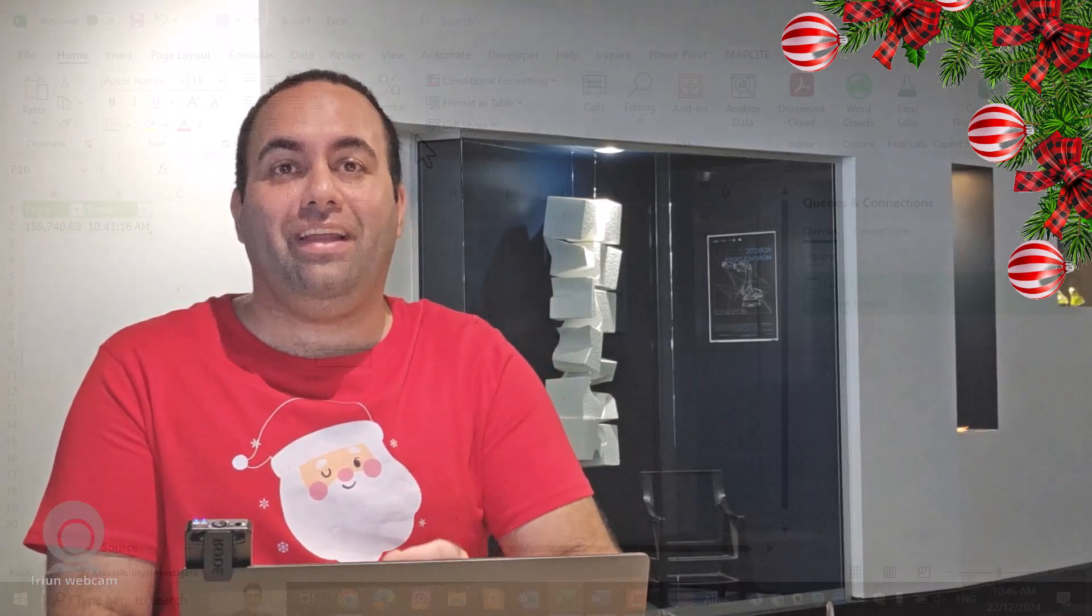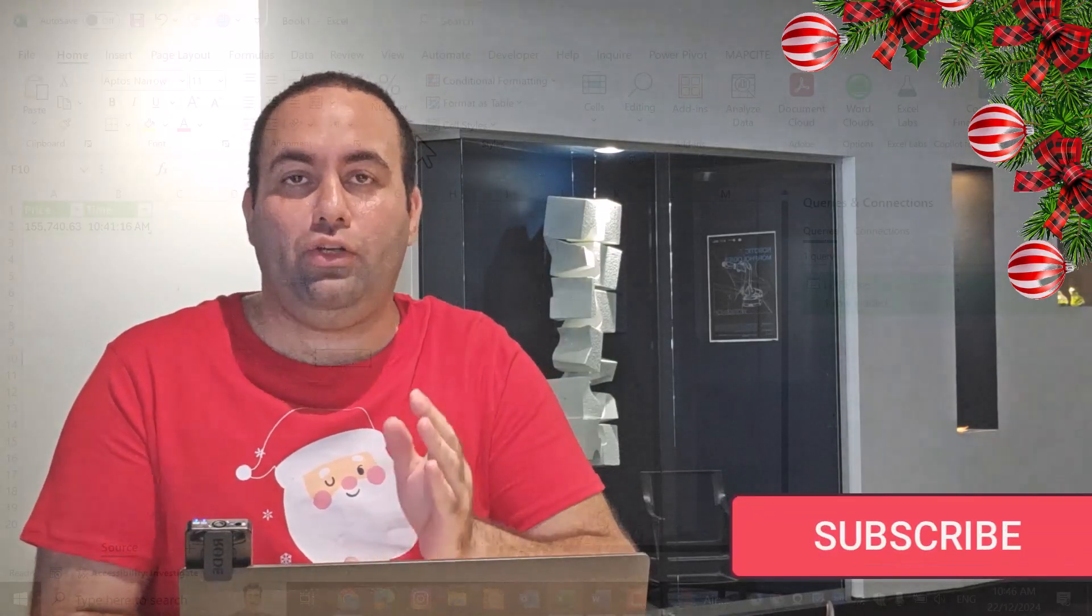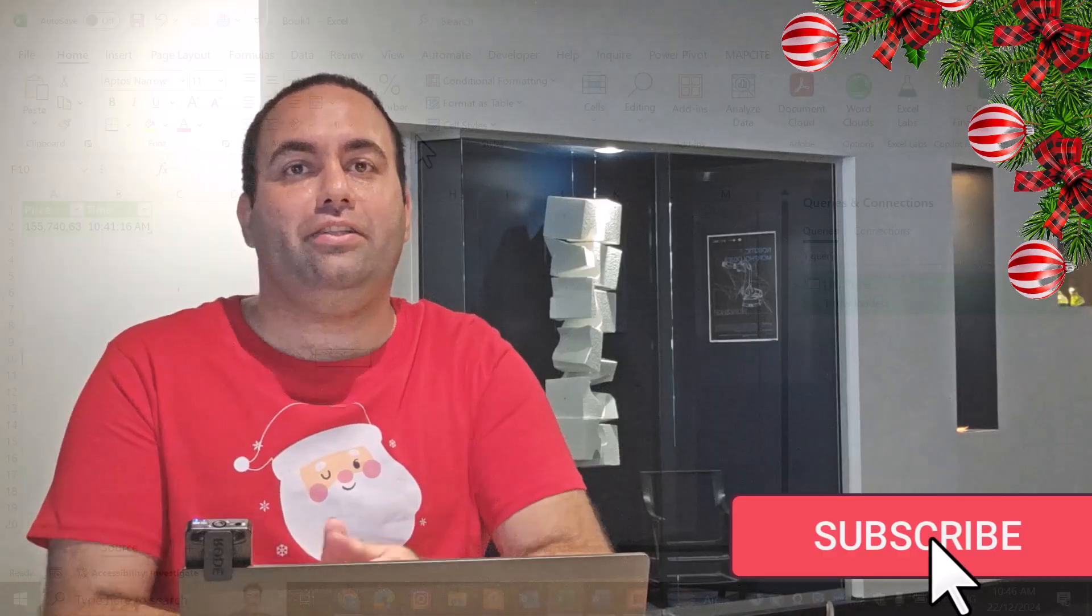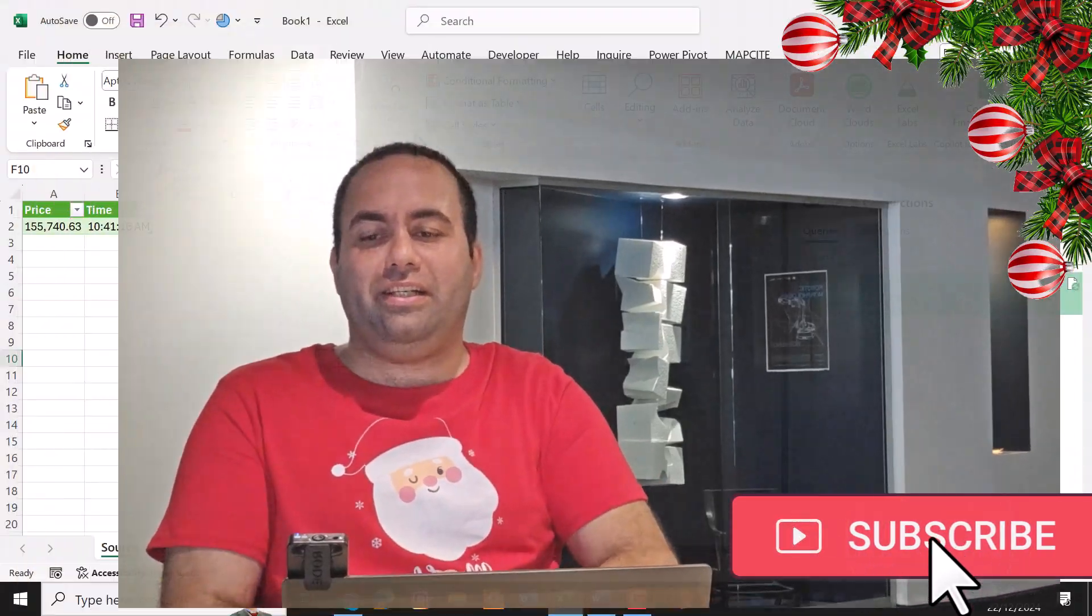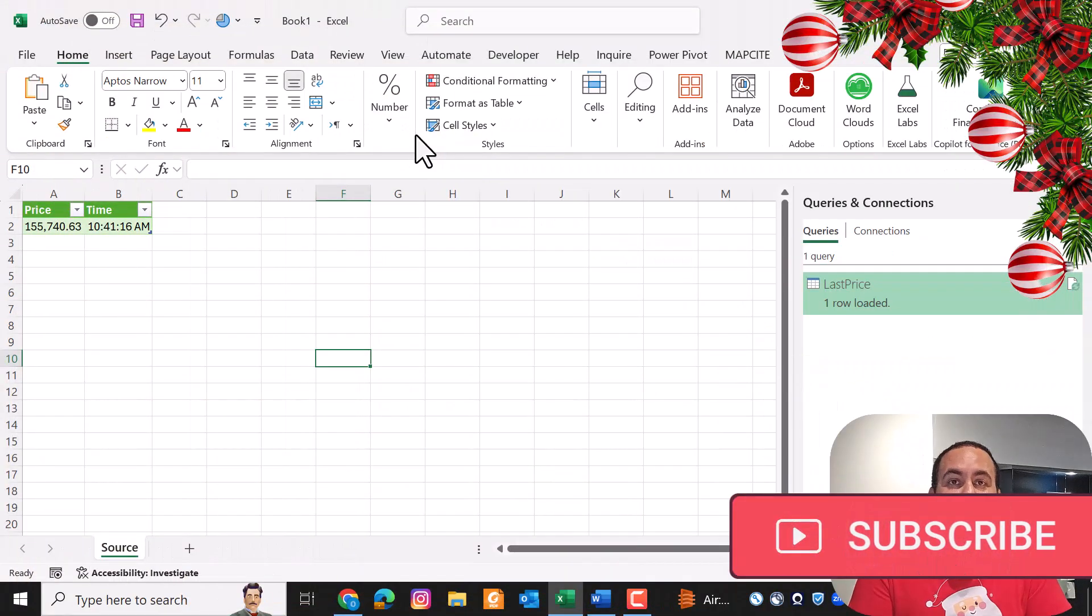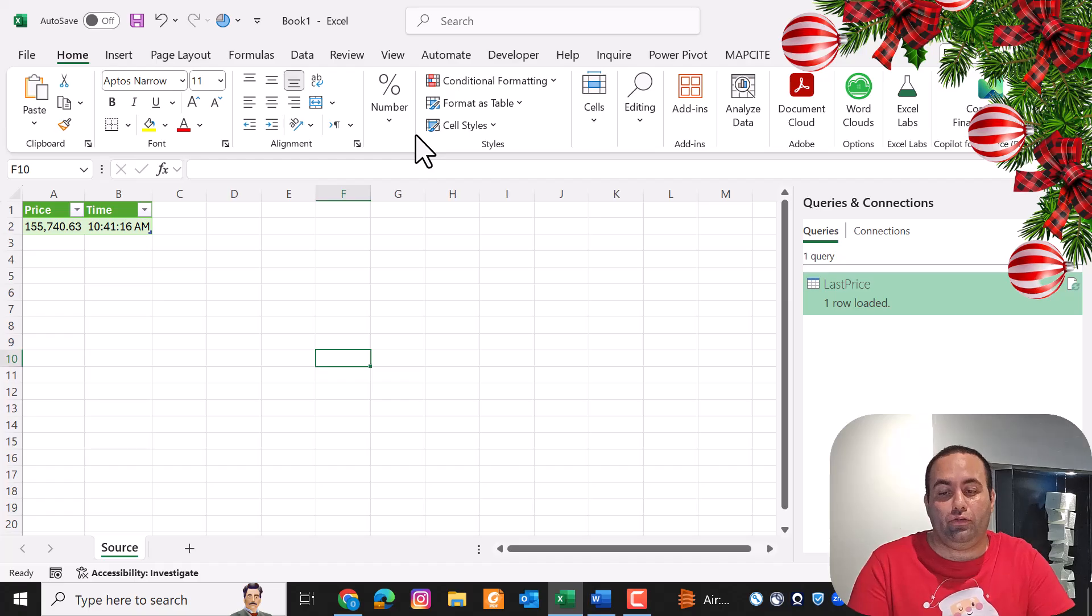Hi everybody and Merry Christmas! I'm back with another special Christmas-y tip related to Power Query. Today I'm going to show you how to create a load tracker inside Power Query. Consider this example: the last price of Bitcoin is loaded by this query.